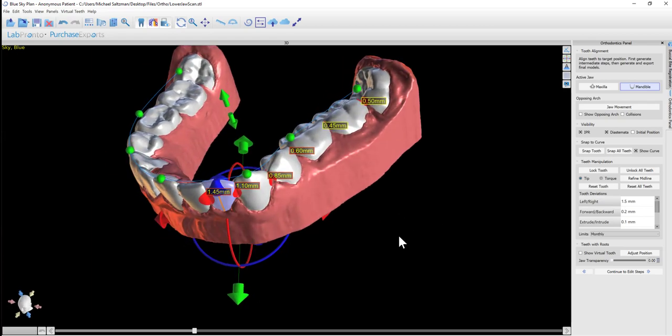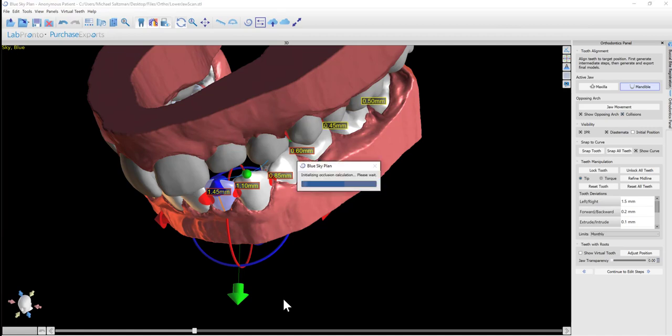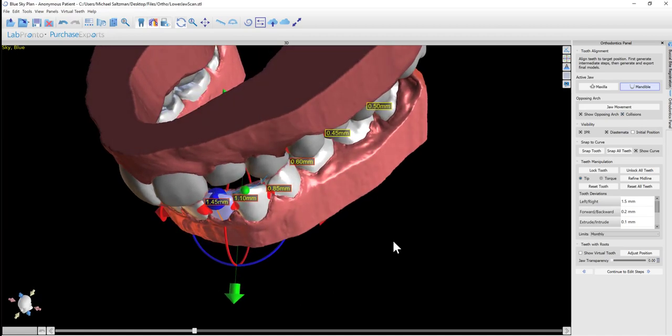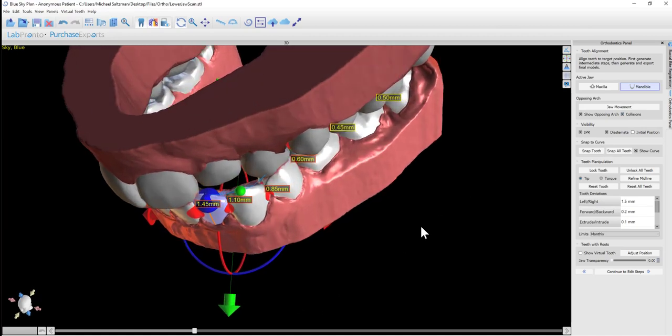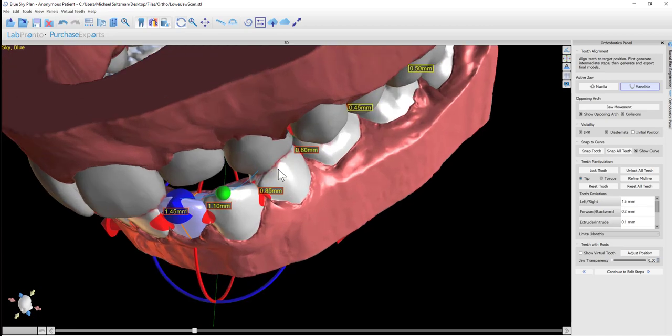We also have the ability to turn on collisions. If we want the software to show us any collisions that happen between the teeth or between the opposing arches, we can turn on collisions and as we update the tooth positioning, we can see the relevant collisions.